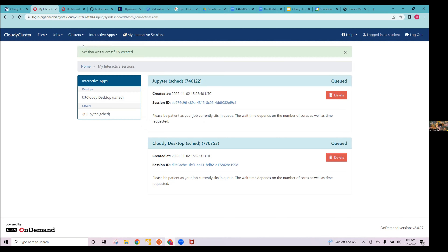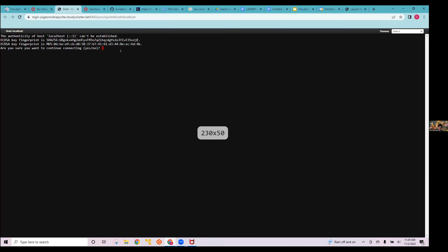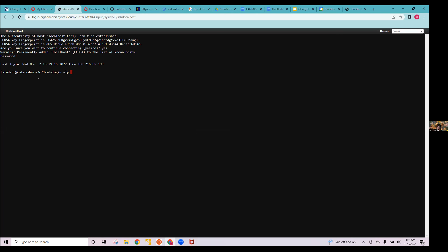We're going to get on the login node. Type yes when prompted, then enter your password. This is called a bash terminal — a command line interface where you enter commands that are run on your computer. If you're used to a graphical user interface, this is the more traditional way of using a computer.